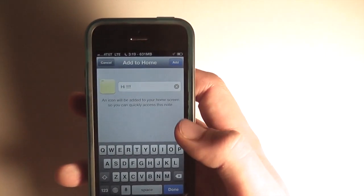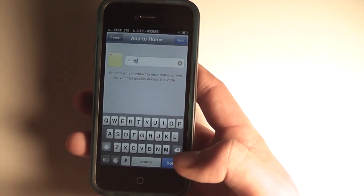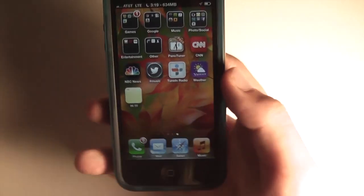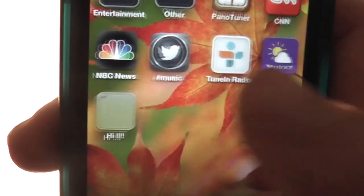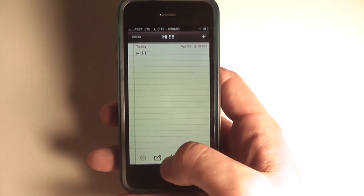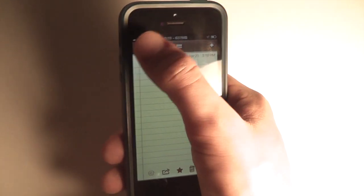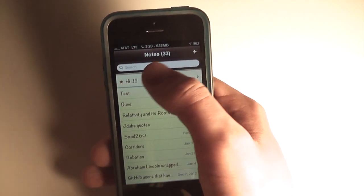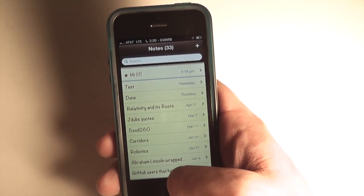It'll have a default name, then you just hit done and add. You now have on your home screen a shortcut to that note called whatever you chose. Tap on it and it brings you right to that note. In addition, you can star a note, which will keep it at the top of your Notes app so you can access it at a moment's notice.